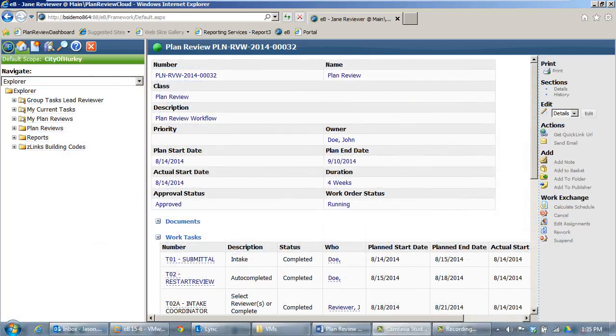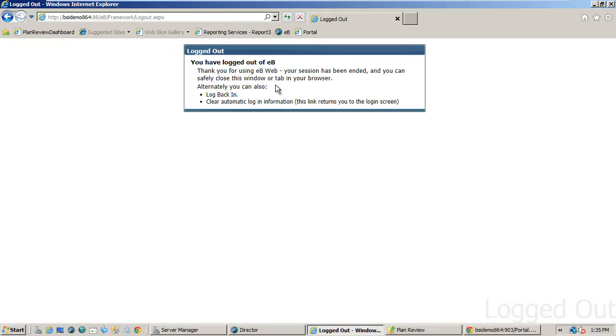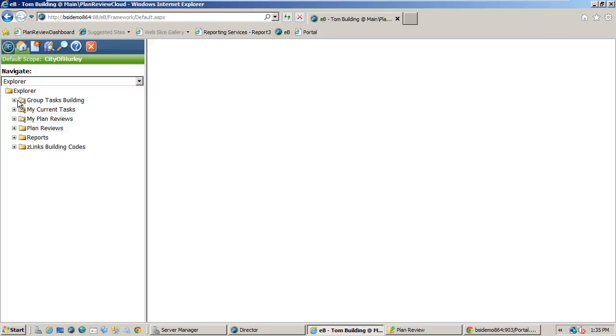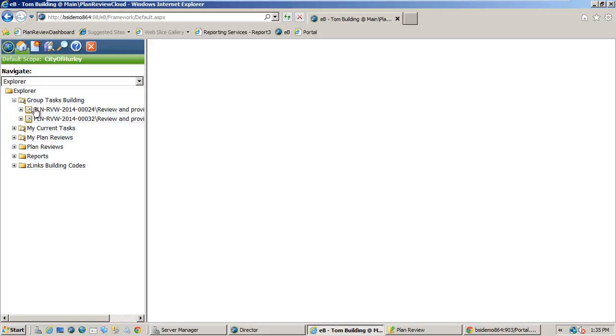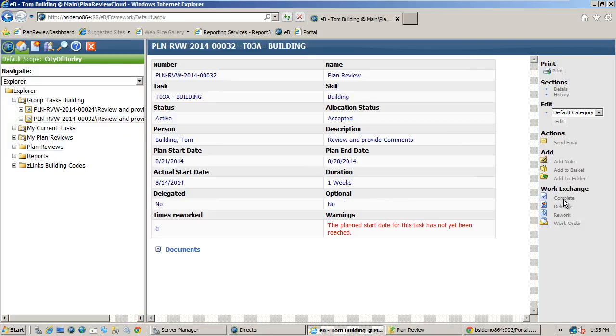Now I am going to log out and back in as Tom Building who has the skill of building reviewer. Then navigate to the building group tasks and accept the new task.